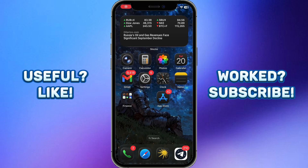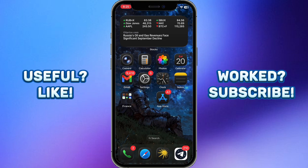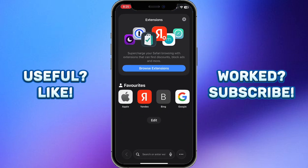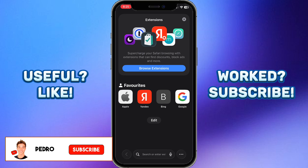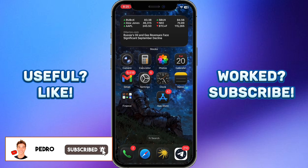Hello everyone, Pedro with you. In this video I'm going to show you how to move the search bar to the top on iPhone iOS 26. As you can see right now it is at the bottom.